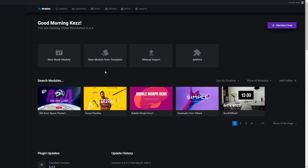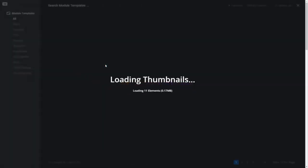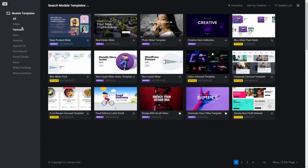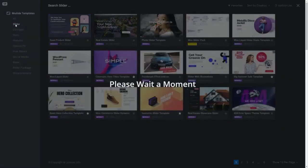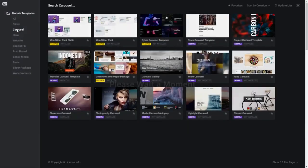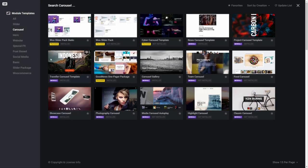Starting out by modifying a pre-made module is easily the fastest way to get up and running, so let's grab a template by clicking New Module from Template. For the purposes of this basic tutorial, I'm going to select the Traveller Carousel template. Everything we're about to go through will work when editing any template, or for editing your own original content if you start with a new blank module, but I still recommend picking the same template as the one I'm using here as it will make it a bit easier to follow along.